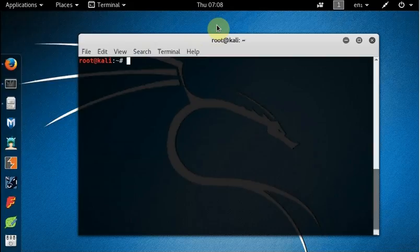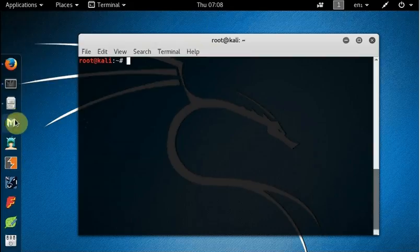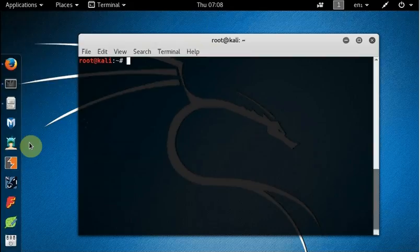There is an easier tool which works based on the Metasploit framework, and this tutorial is all about introducing you to that easier tool called Armitage. Armitage is not a different tool — it will absolutely work based on Metasploit. It will use the Metasploit exploits, all the code we have within Metasploit.